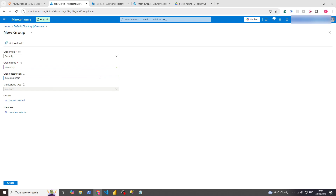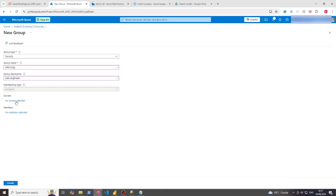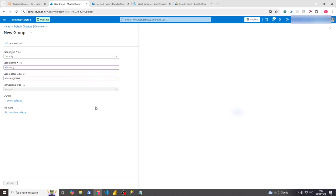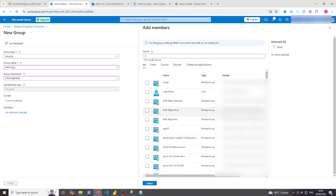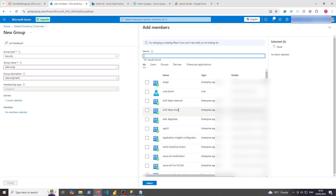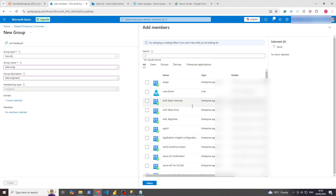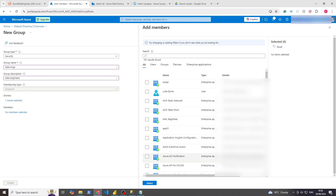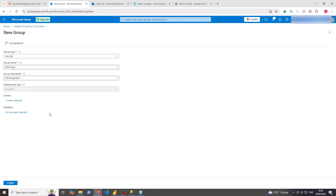For Description, write 'Data Engineers'. Under Owners, you'd want to select the admin — in this instance, I am the admin, so I'd select myself. For Members, you can select Resources like Enterprise Applications as well as People. The only user here is me; the rest are Enterprise Applications. But if you had a variety of people, you could find them individually under Users, or find groups under Groups, and you've got Devices and Enterprise Applications too. You'd select whoever needs to be in, then click Select — no members for now, but that's fine — and then click Create.